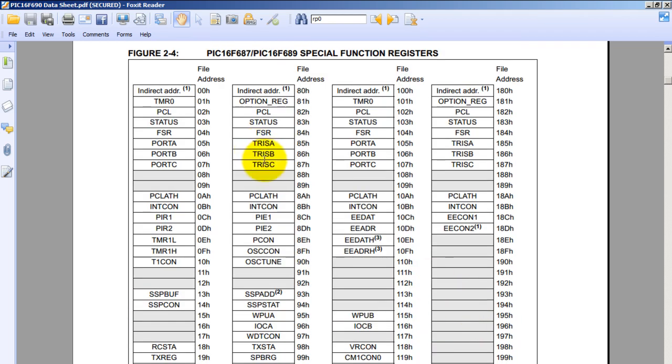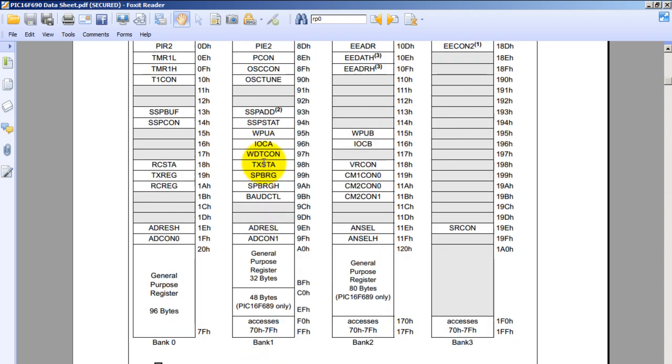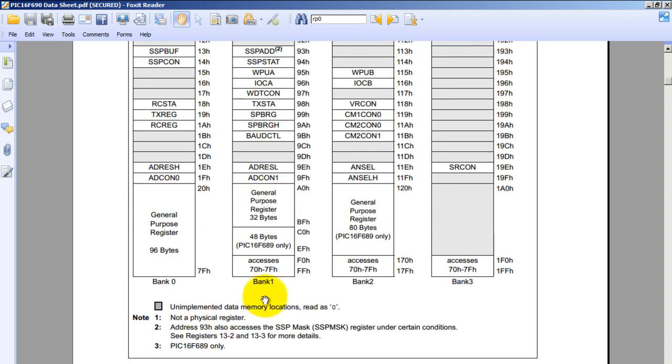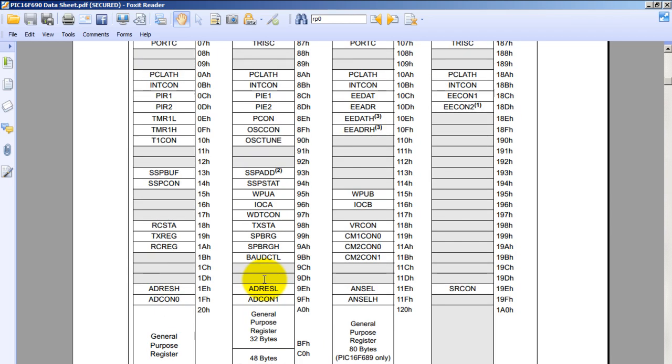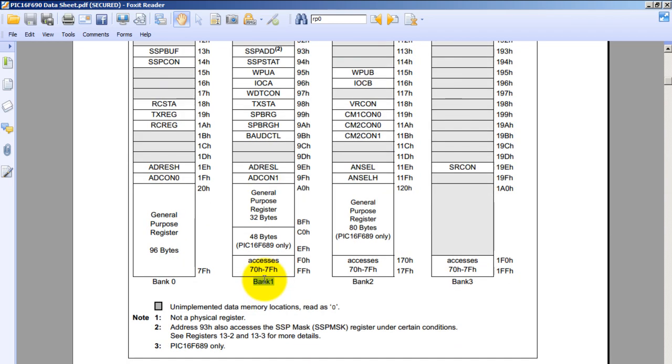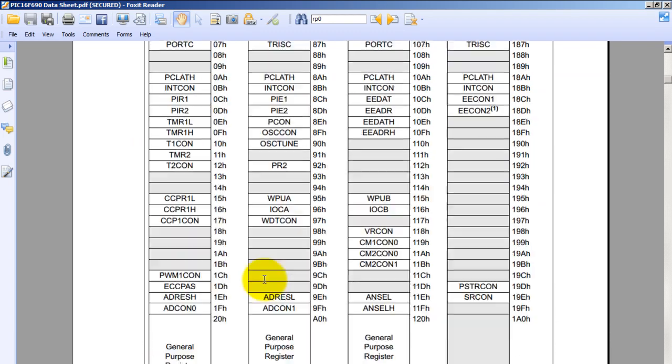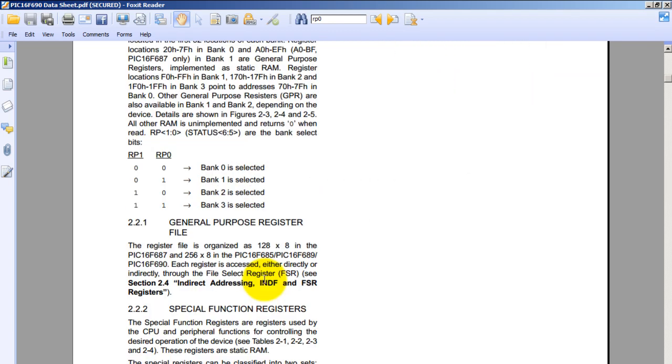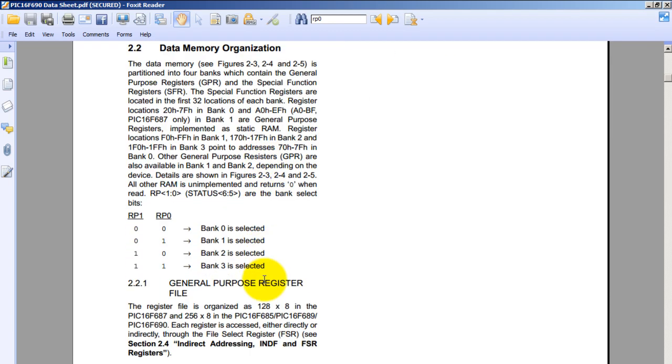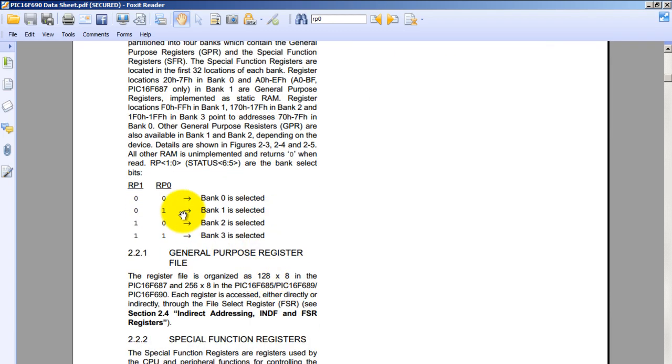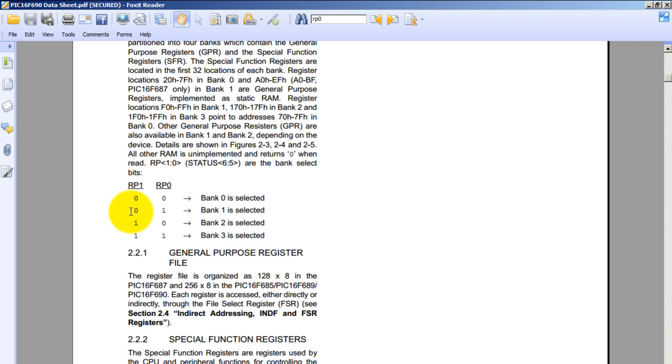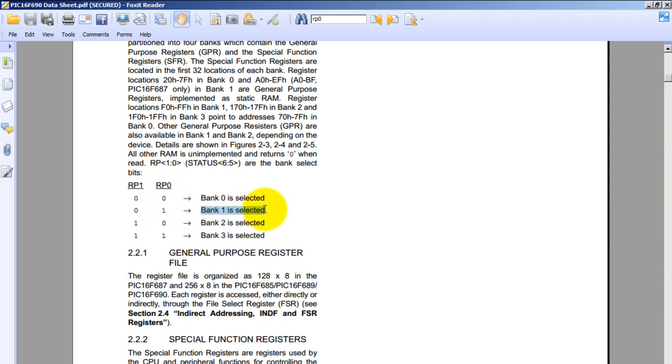And if you notice, the TRISC register for port C is located in bank 1. So to select bank 1 according to the datasheet, we have to set the bit RP0 to 1 and the bit RP1 to 0 to select bank 1.